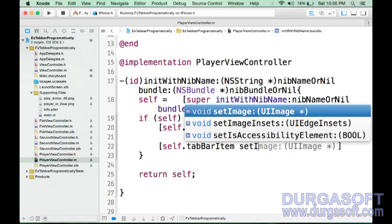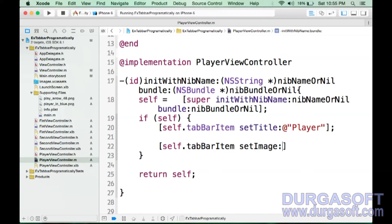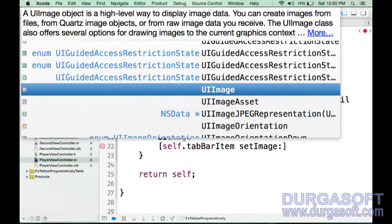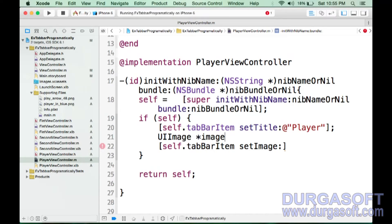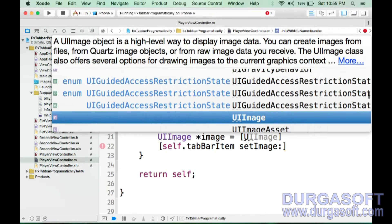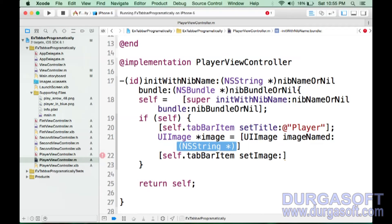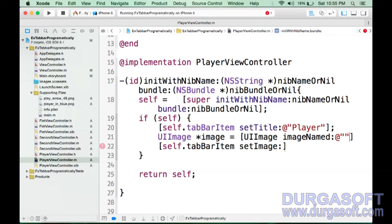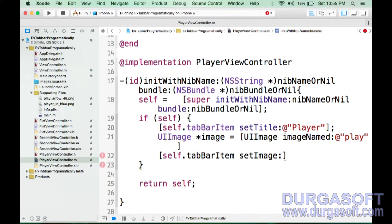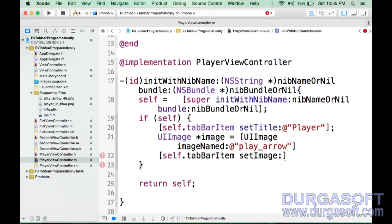Set the tabBarItem image. I need to take a UIImage. Set image equal to UIImage with image name — the image name is 'play_arrow_48.png'. Then assign that image to self.tabBarItem.